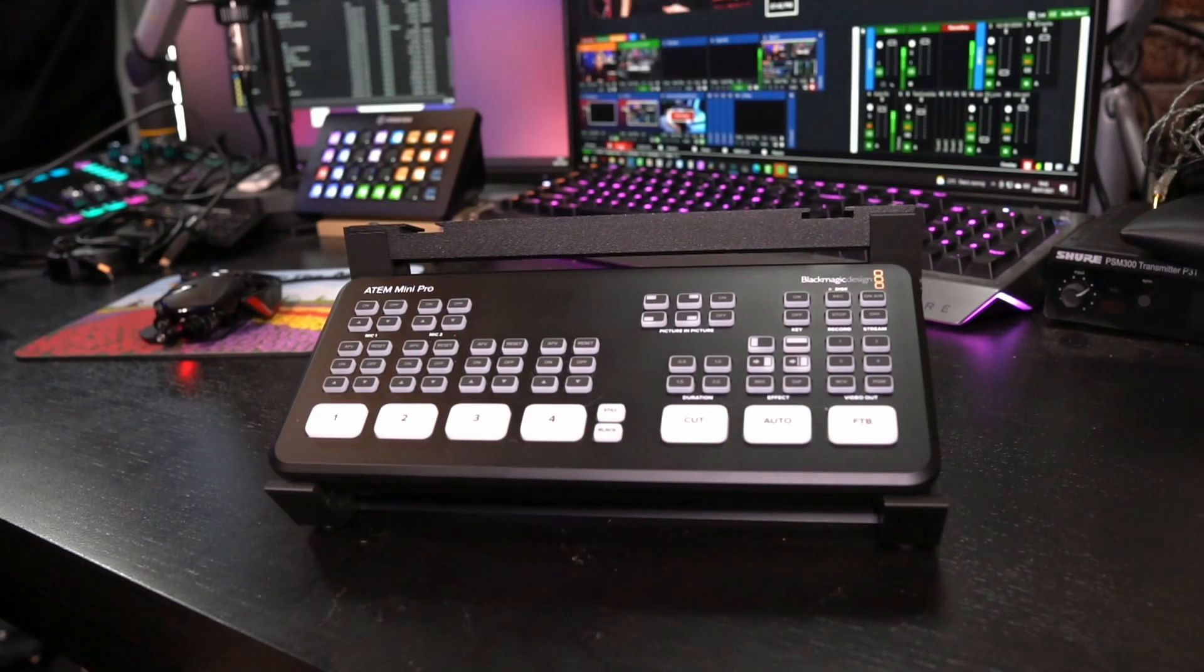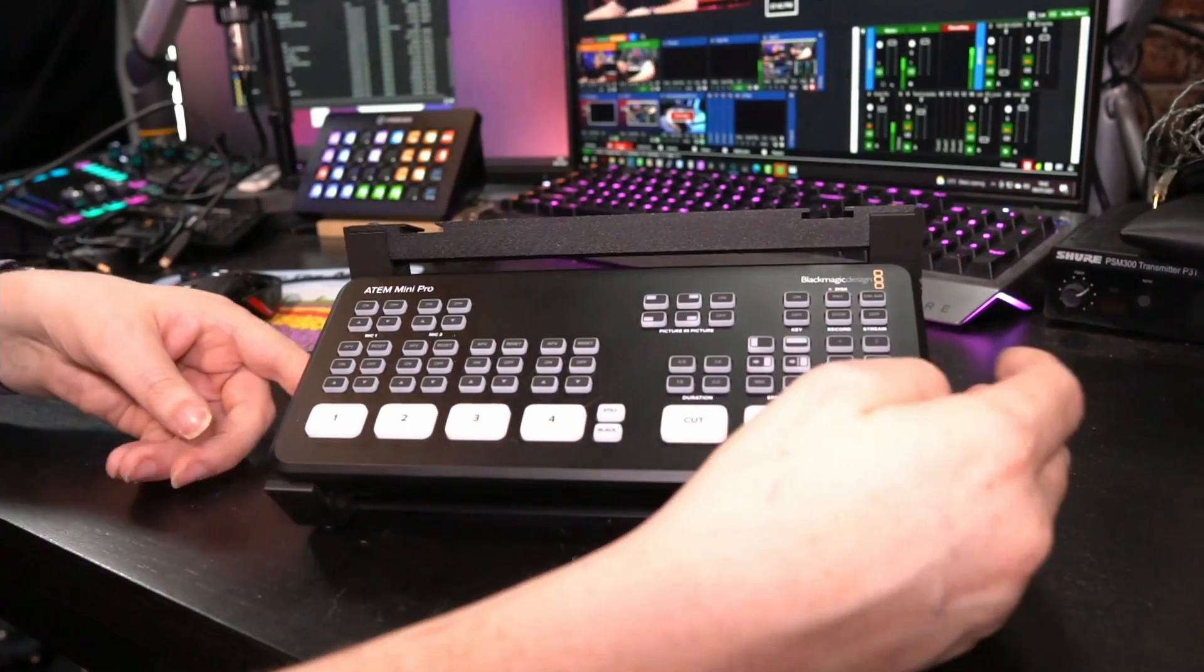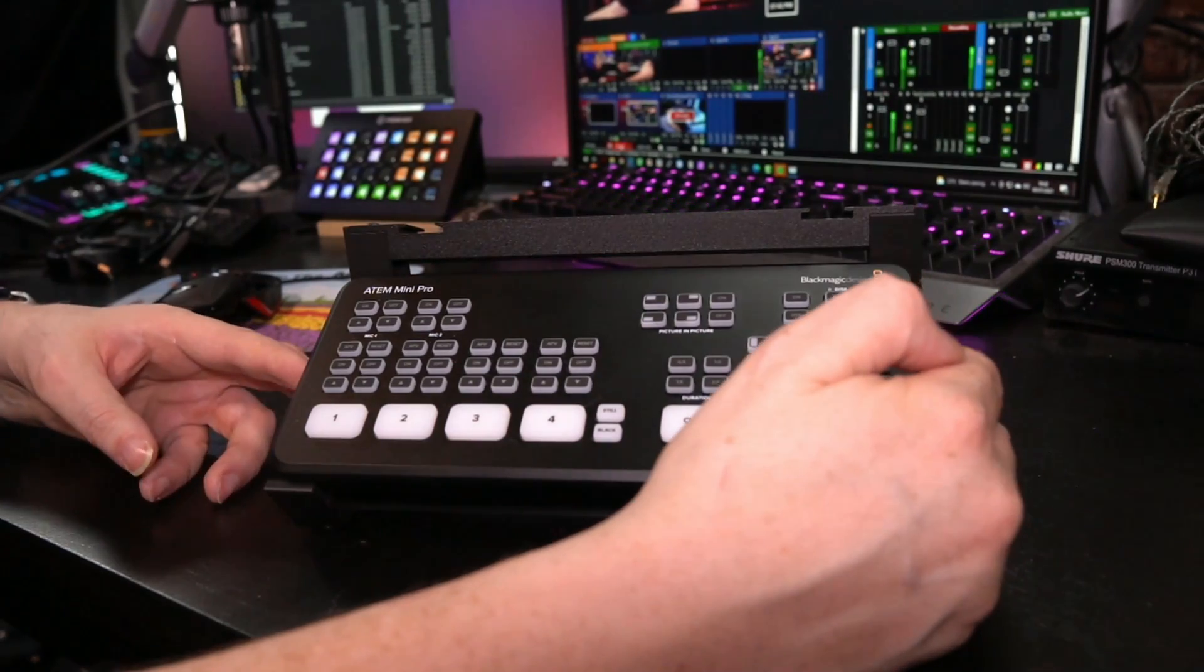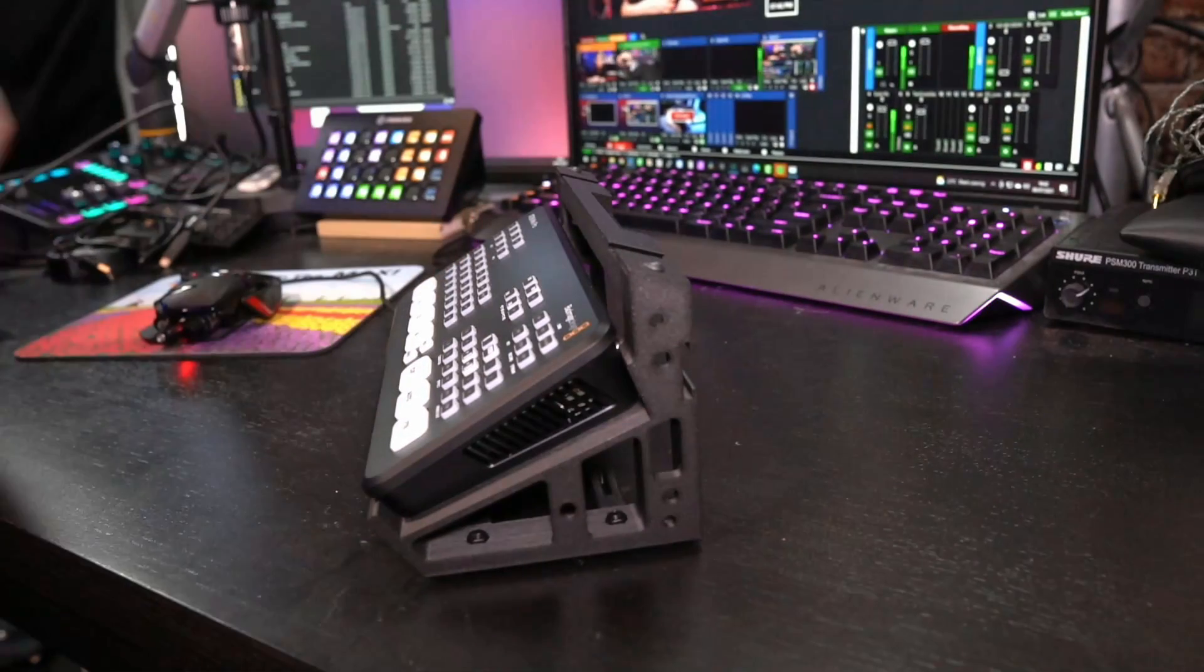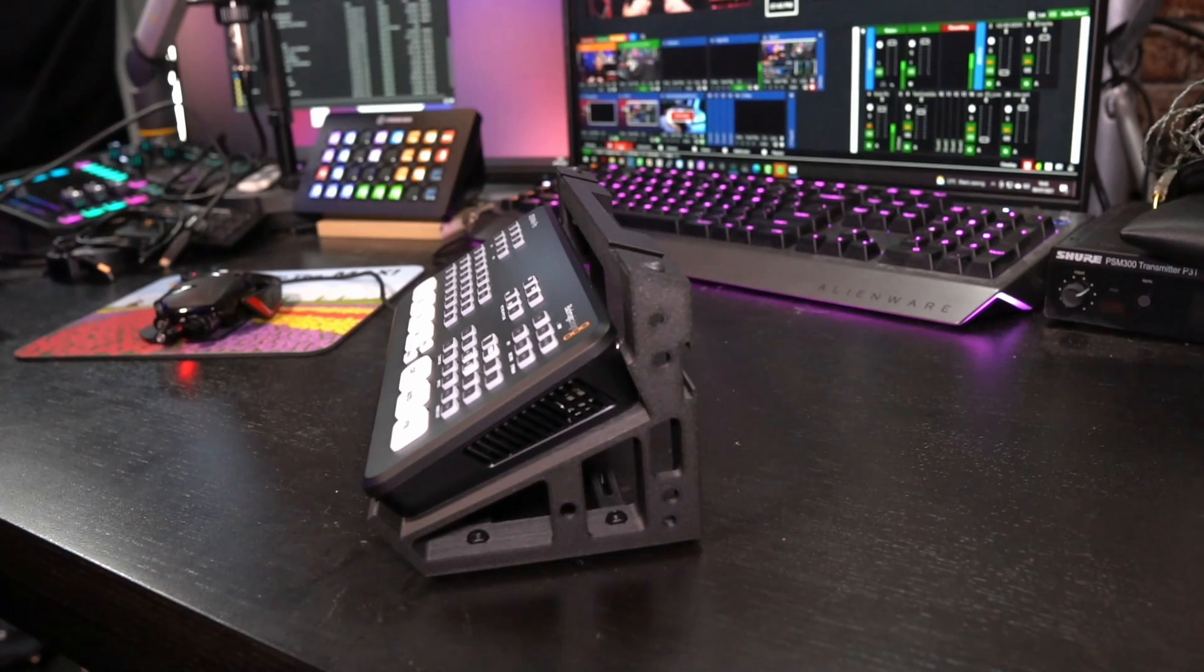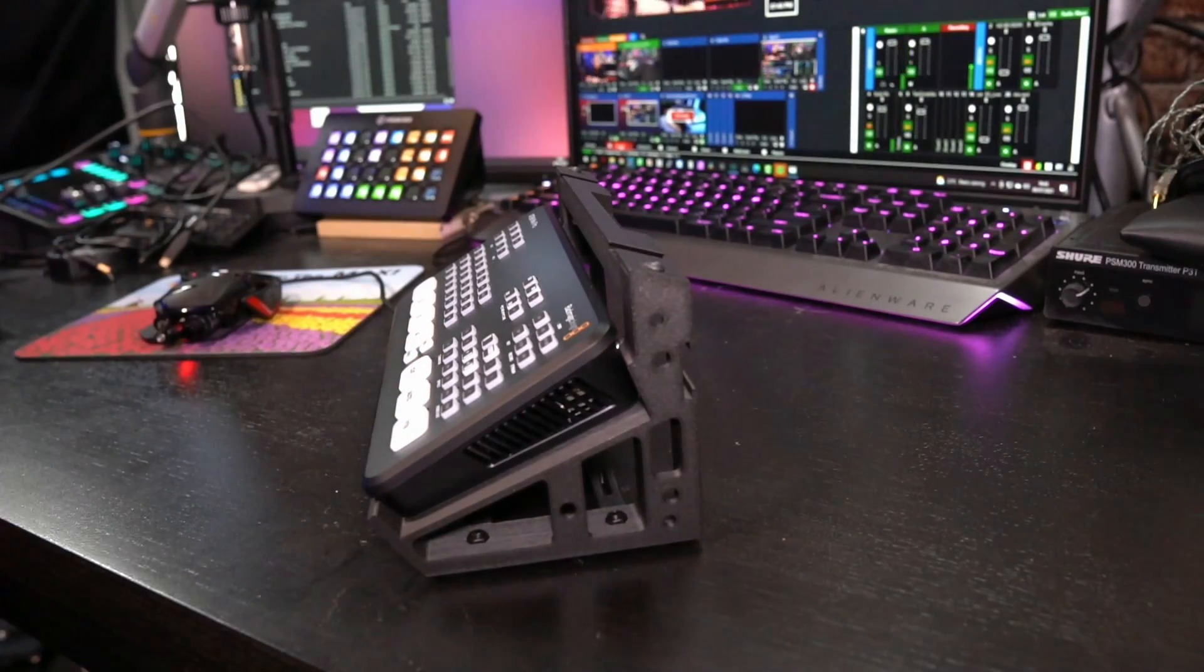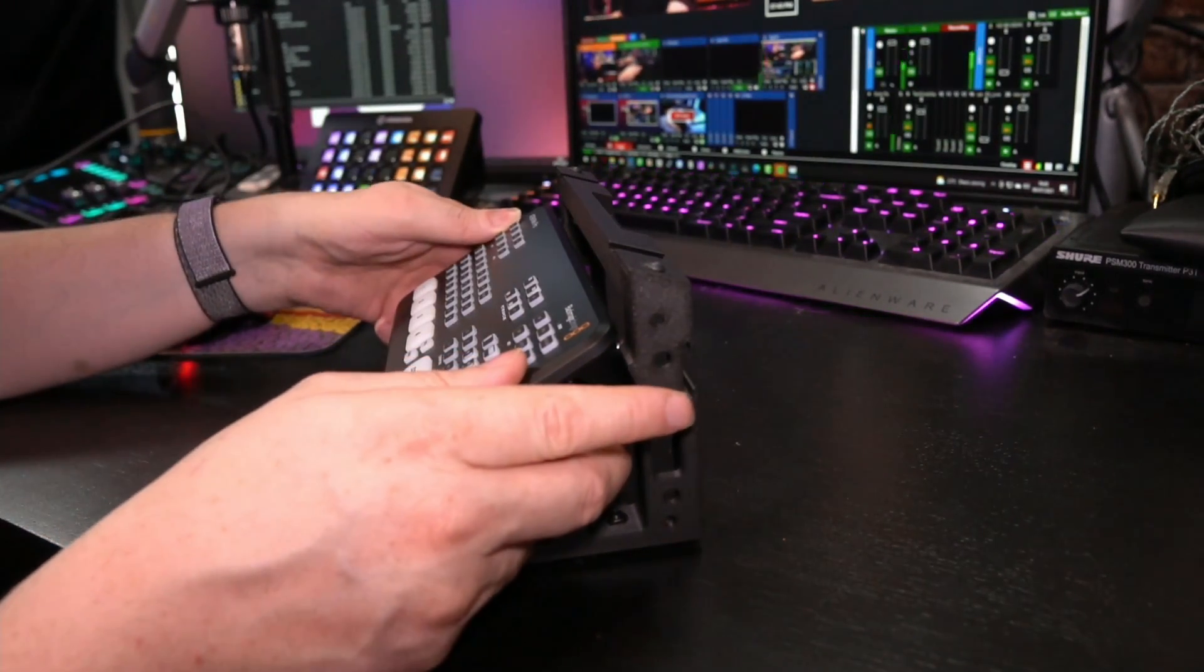Before I start to show you the ATEM Mini Extreme Stand, I also want to point out that everything that I do today is also available if you own an ATEM Mini Pro, Pro ISO, or ATEM Mini. Because Aaron Parecki also has this really cool stand as well. And this will enable you to do exactly the same as on the Extreme. However, my ultimate Extreme setup is based on the Extreme. So let's get rid of this one and show you the other one.